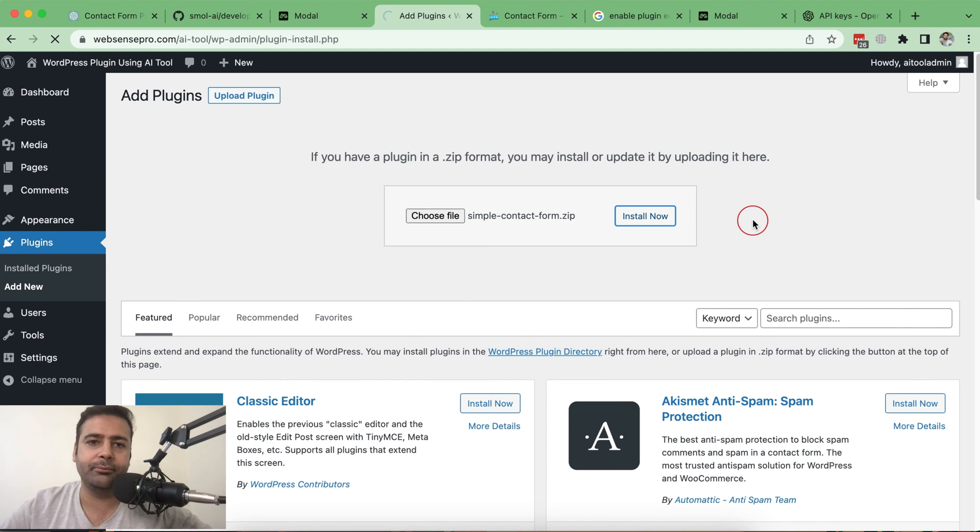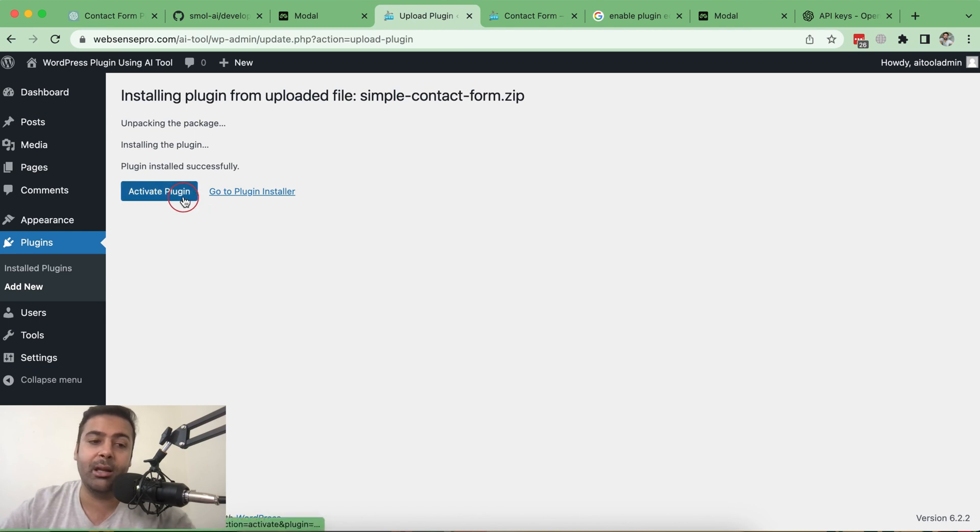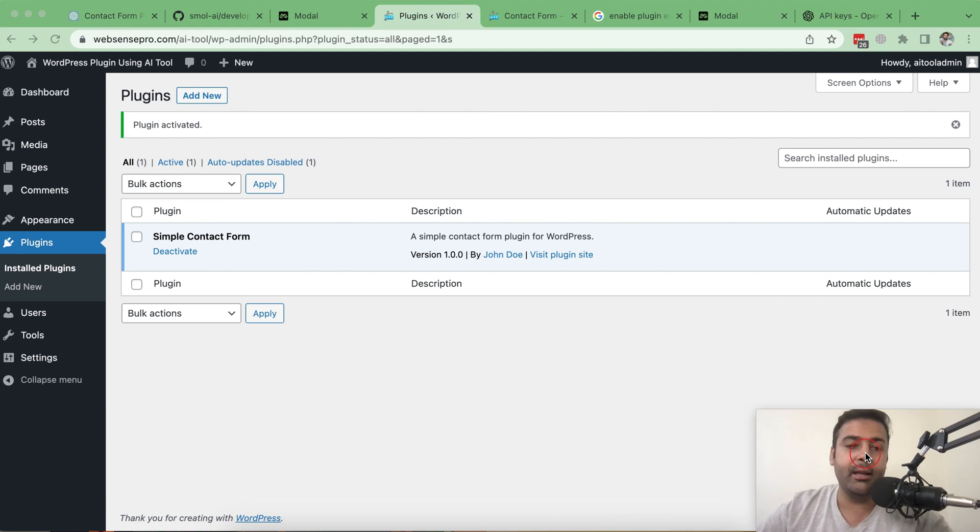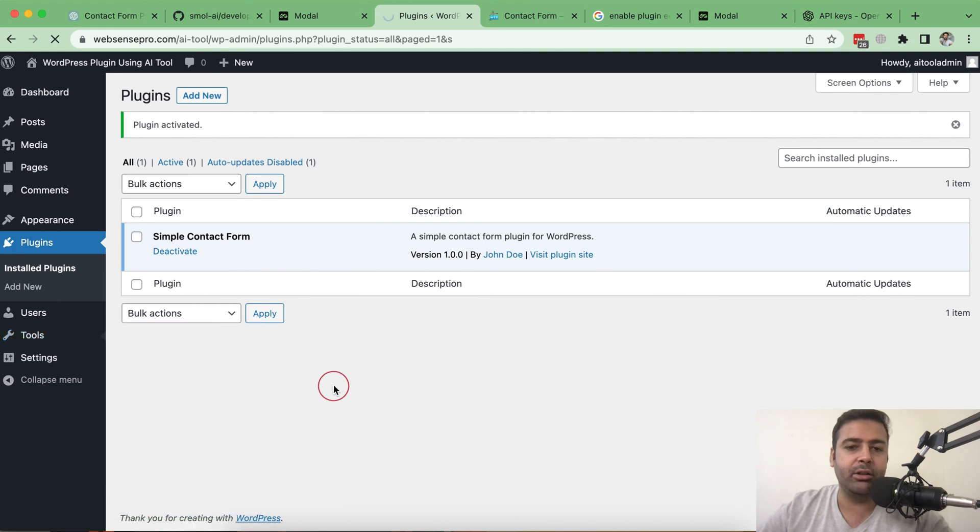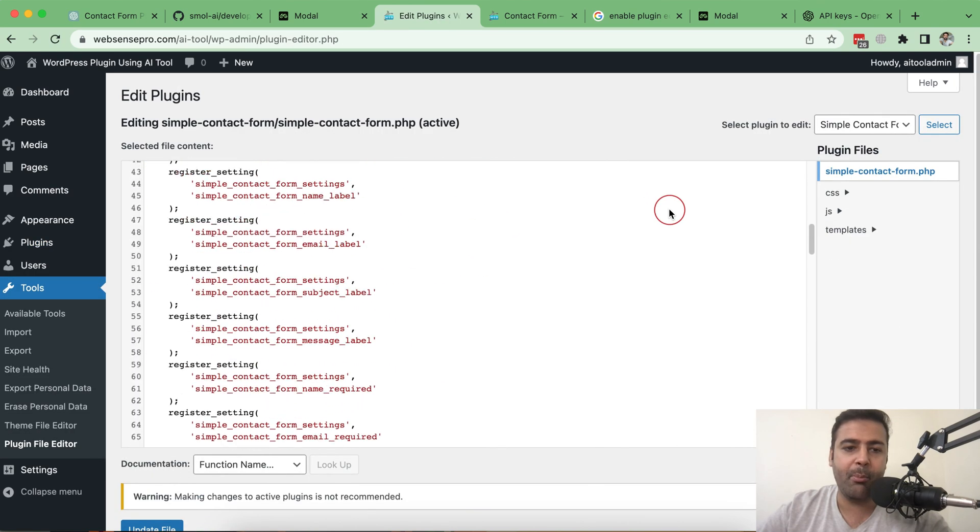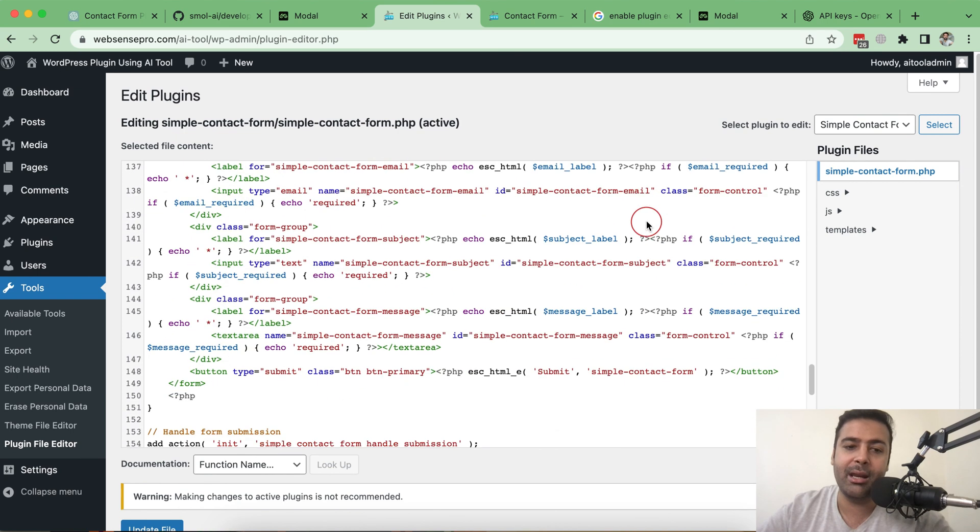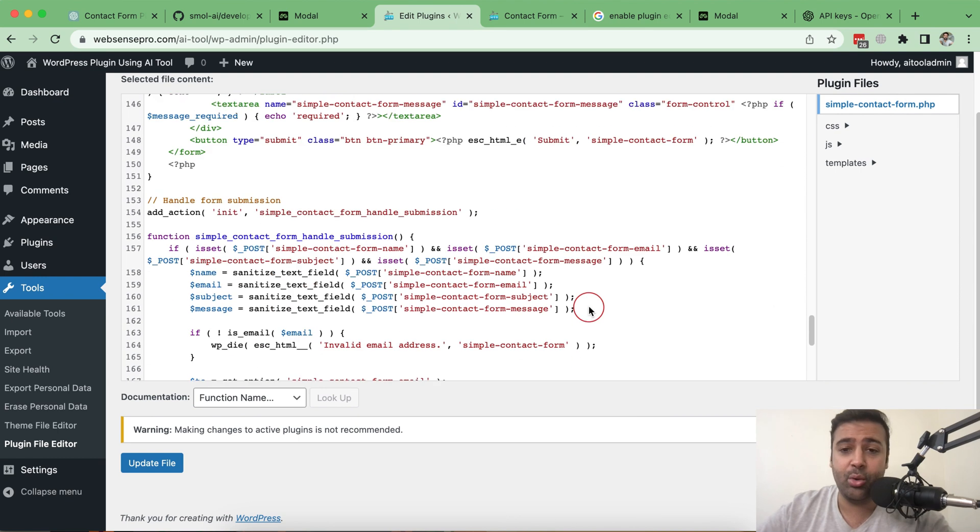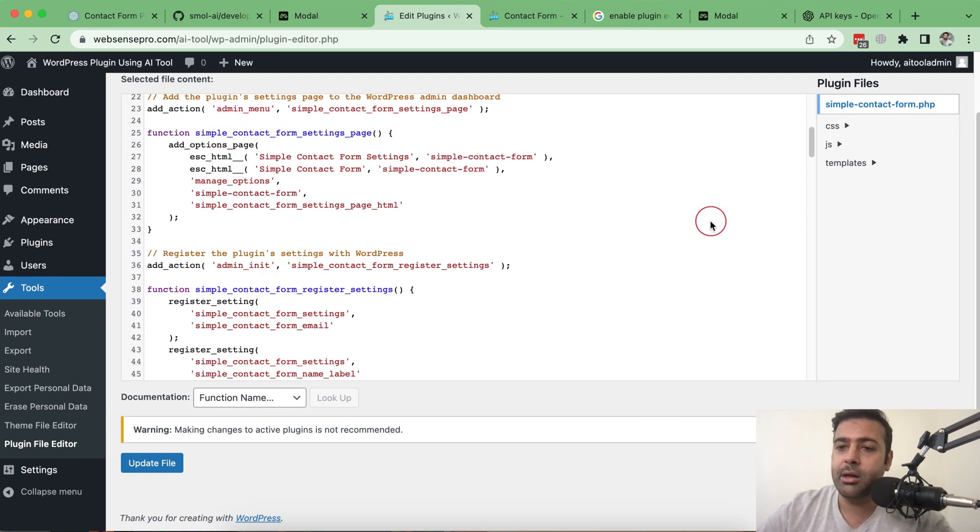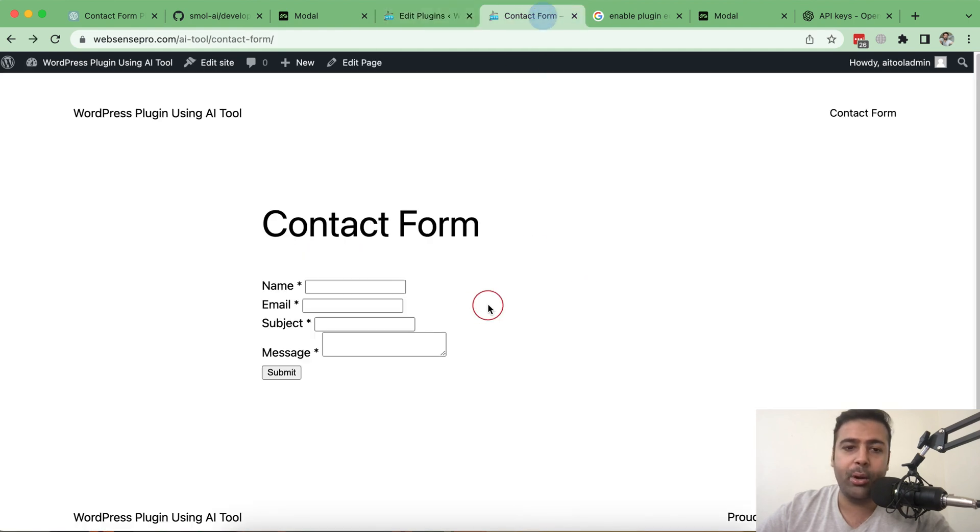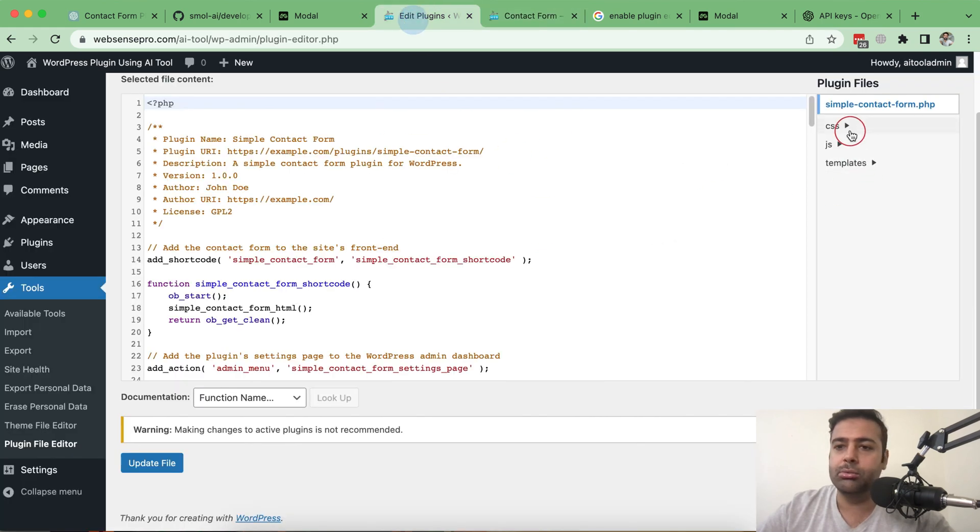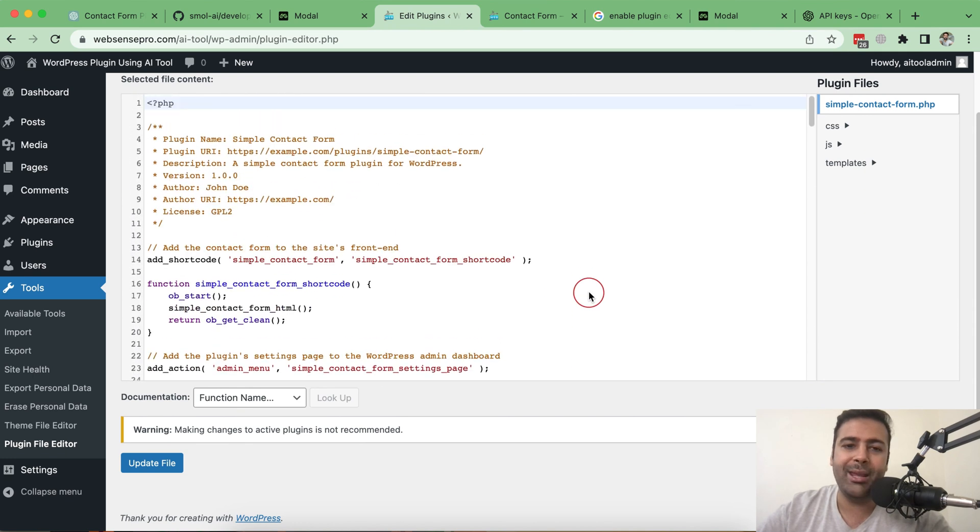Simply upload that and click on install now and as you can see it's asking me to activate the plugin, meaning the plugin is working completely fine. If I go to tools plugin file editor, you can see that it's showing up the code properly. All of this code is written by an AI tool. I didn't touch, I didn't write a one single line of code in order to make my plugin work.